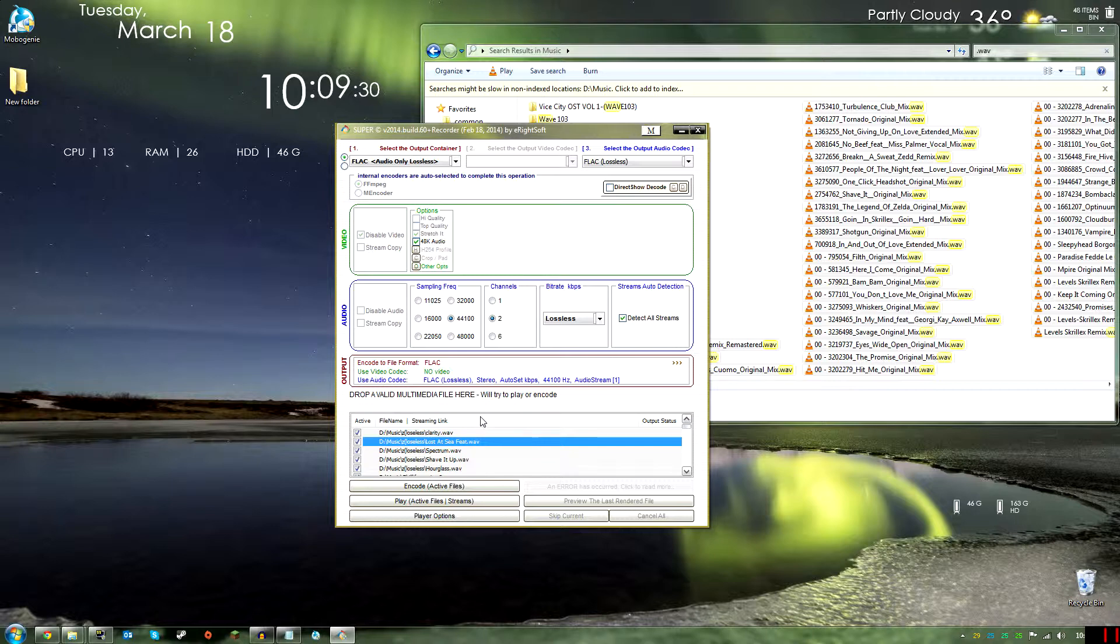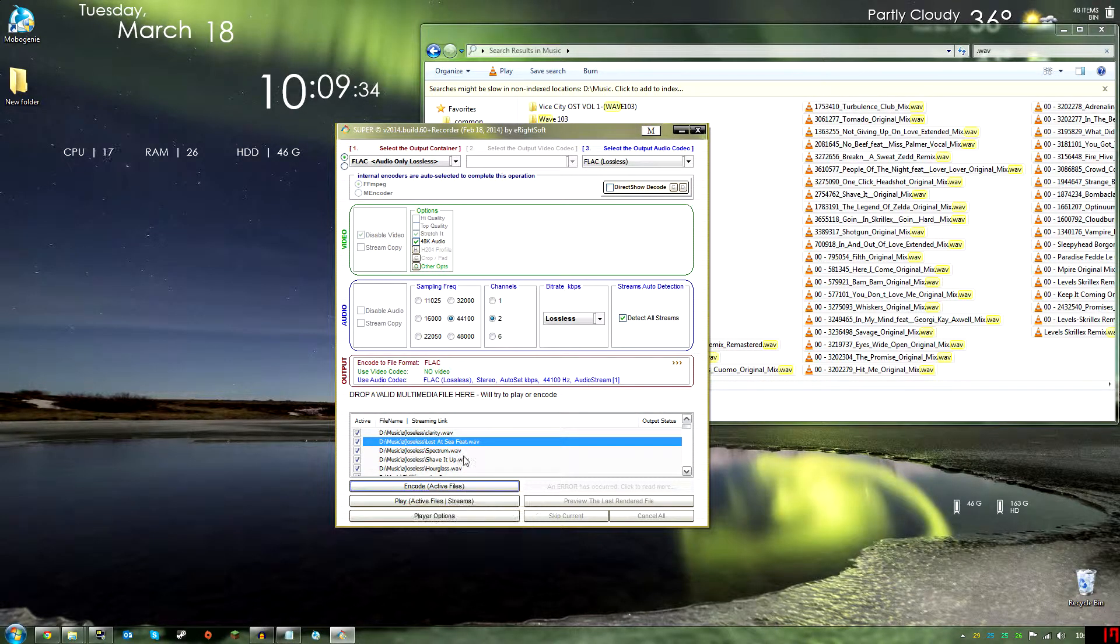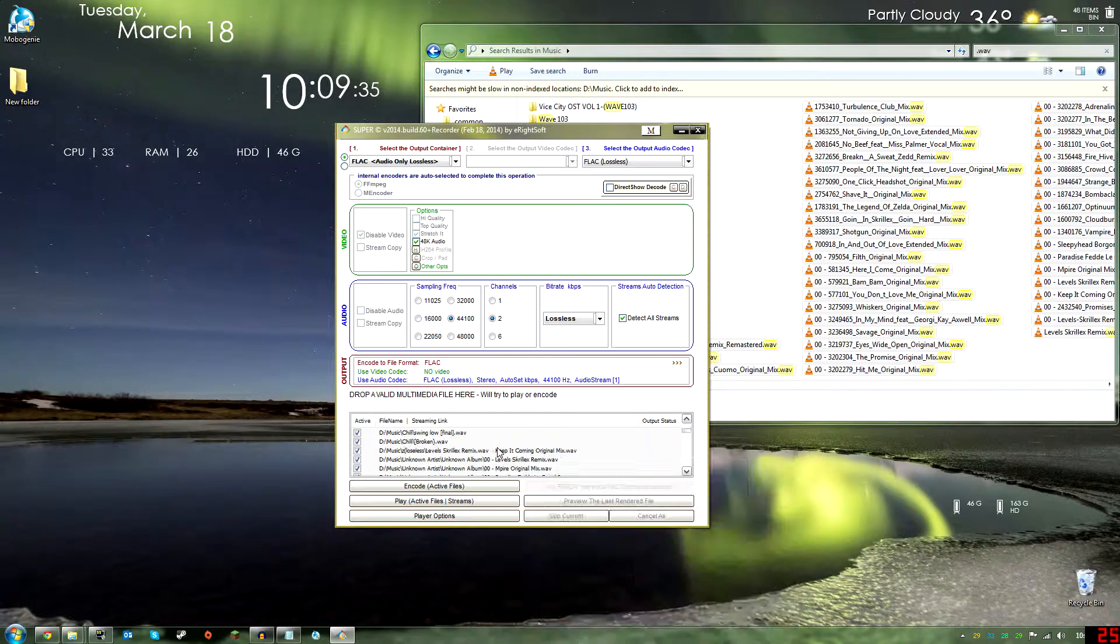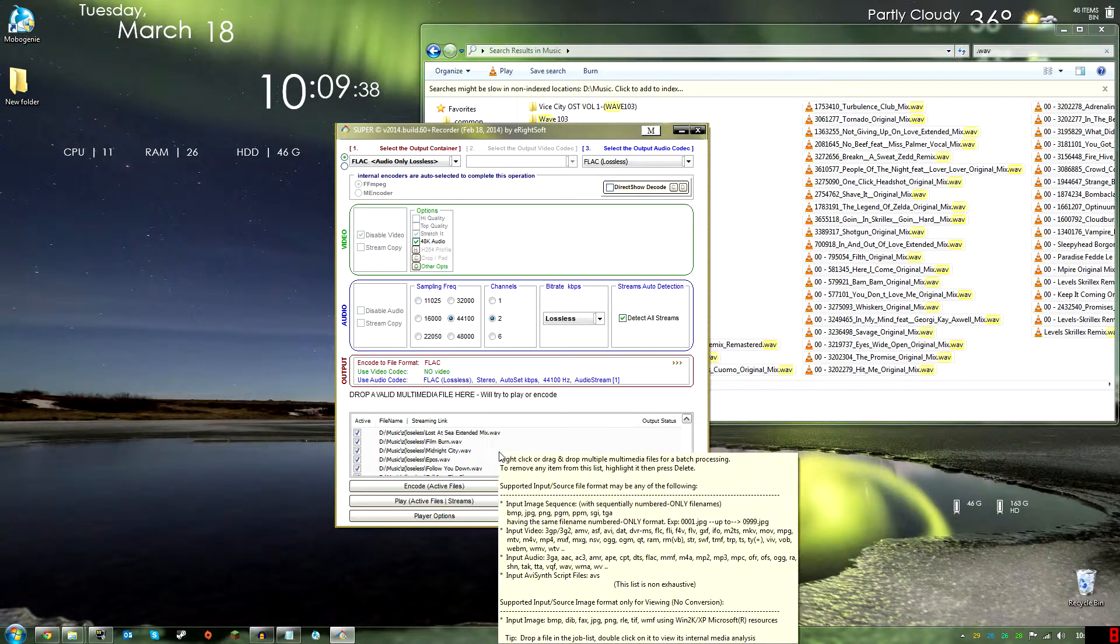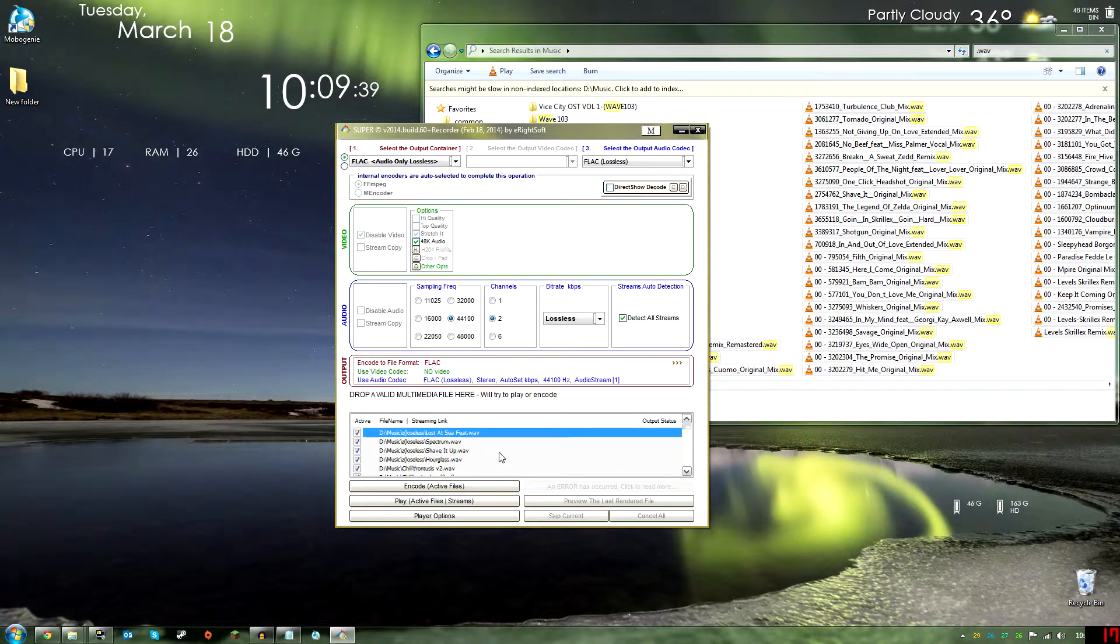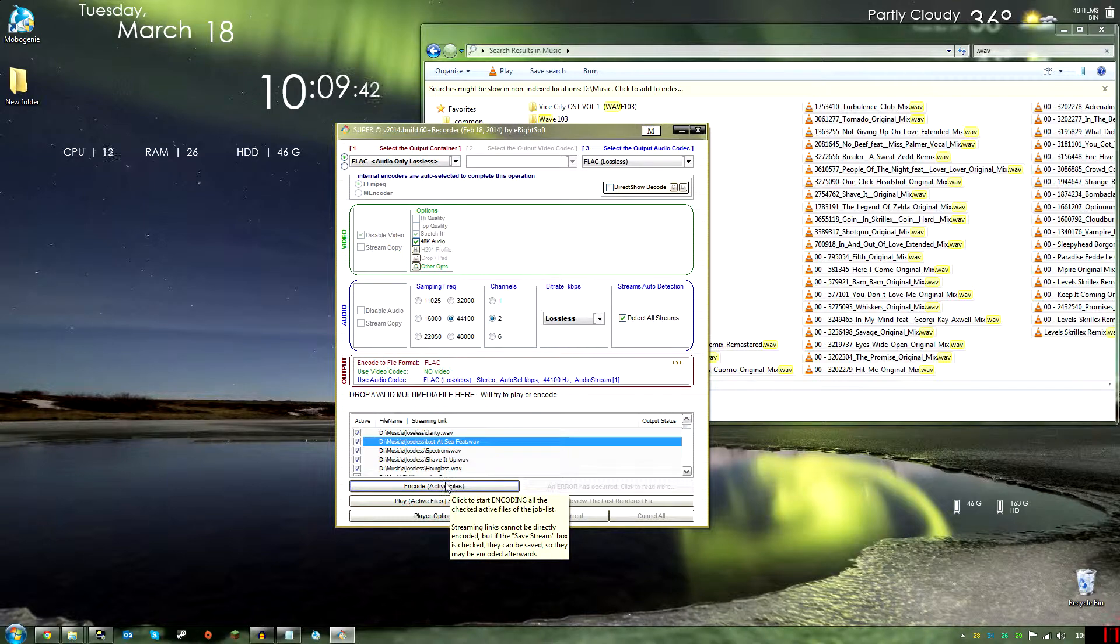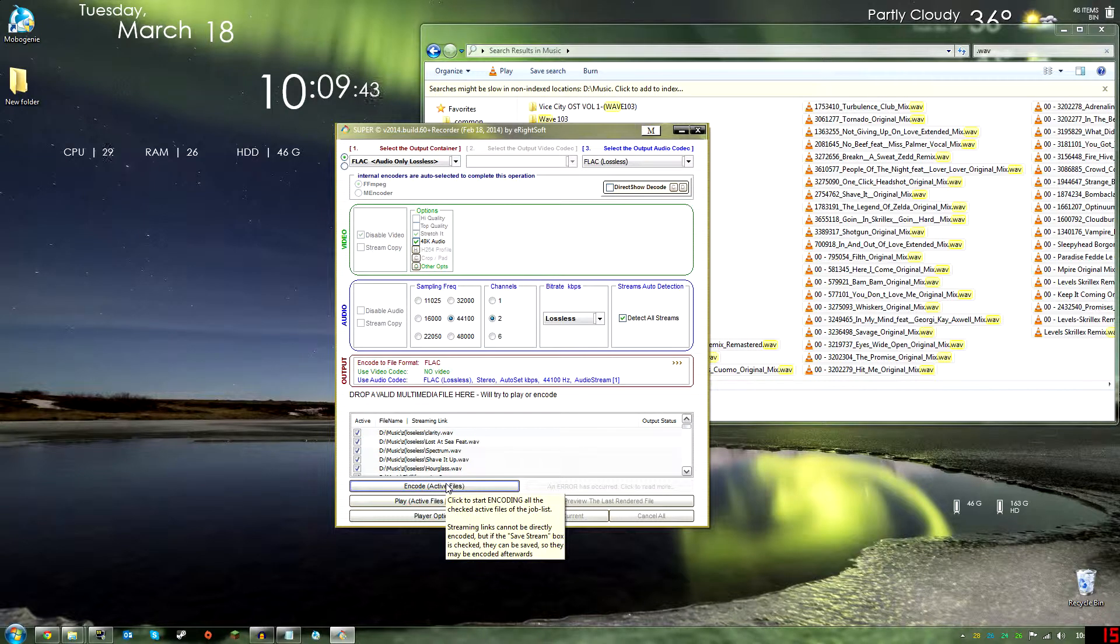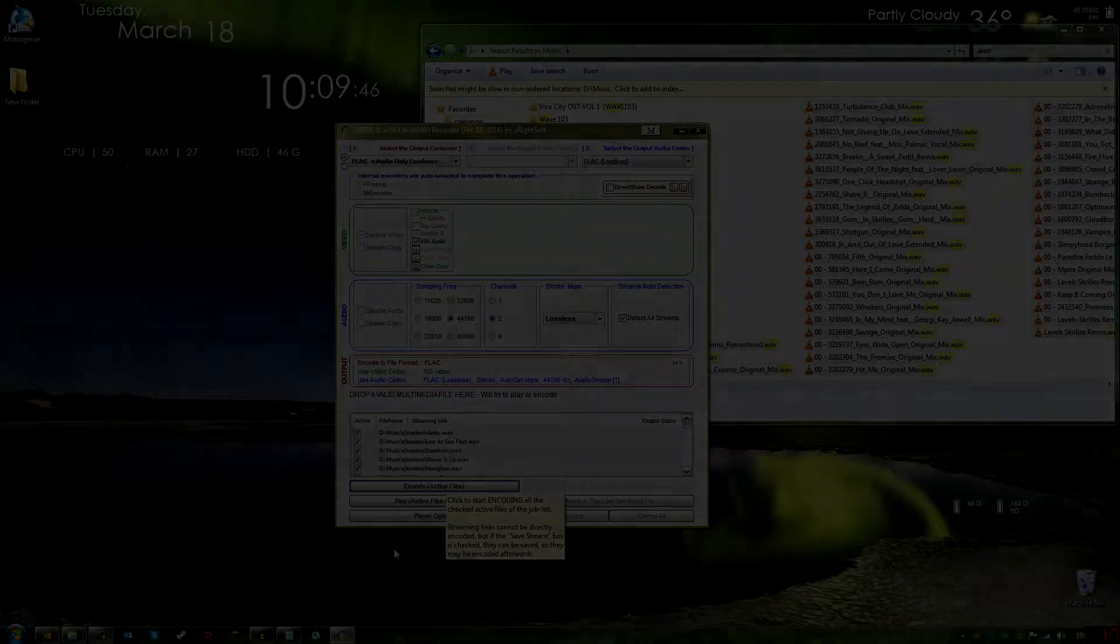Okay, now that we have that, I think, and then we just click Encode. Make sure all these are checked, they are, and there we go, let's go.